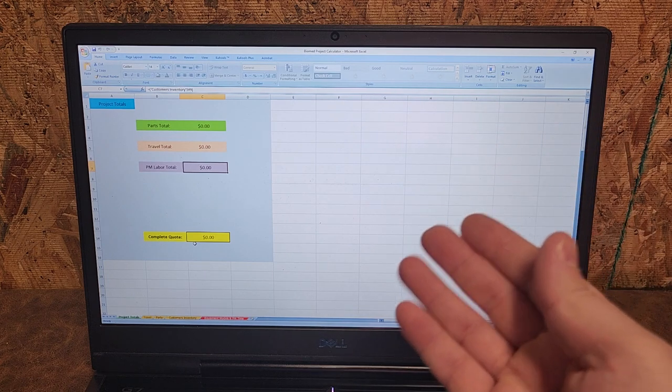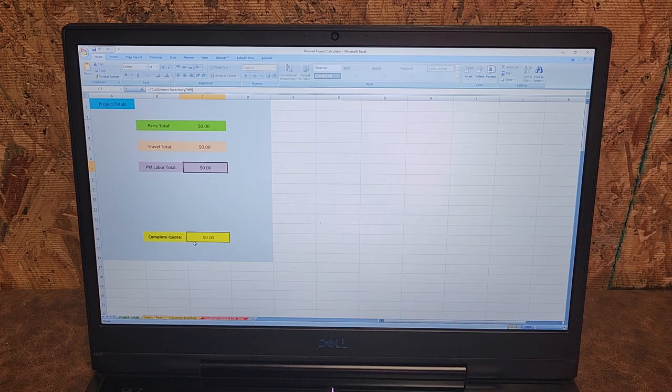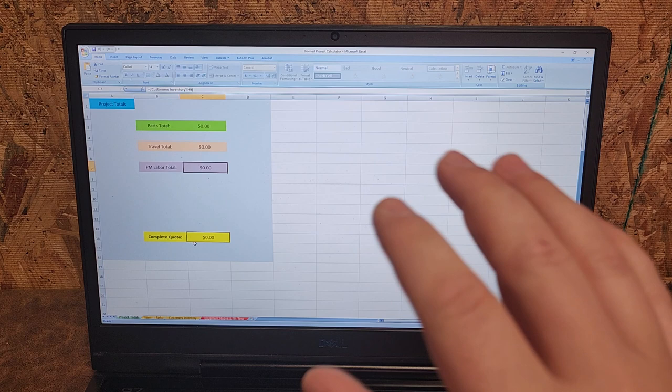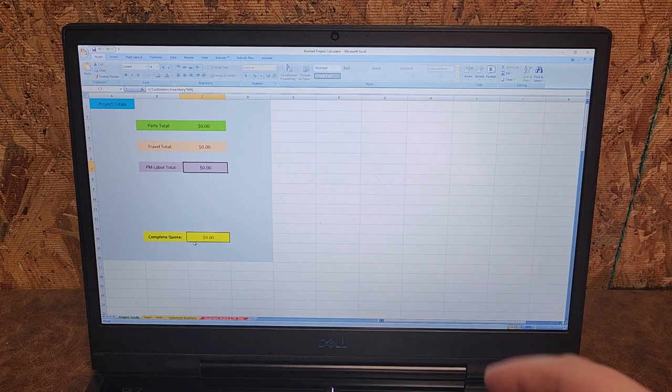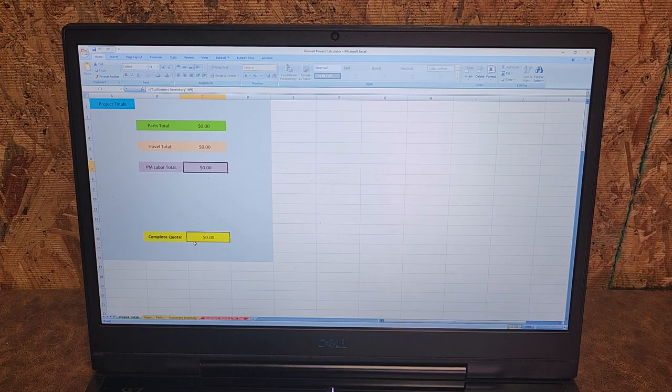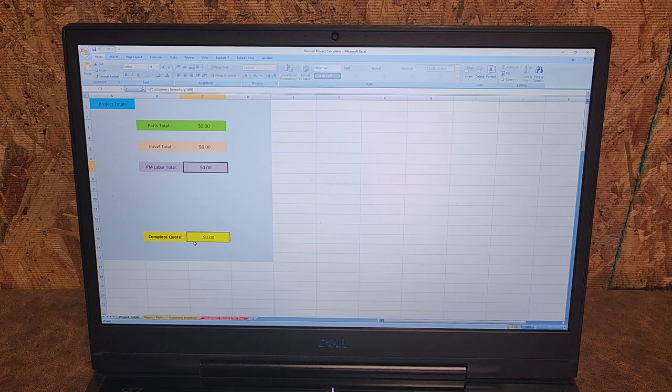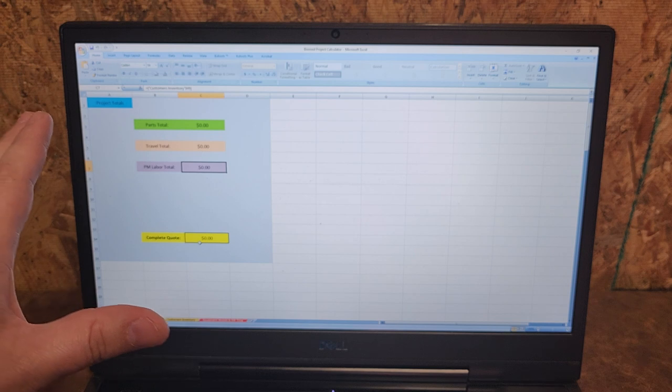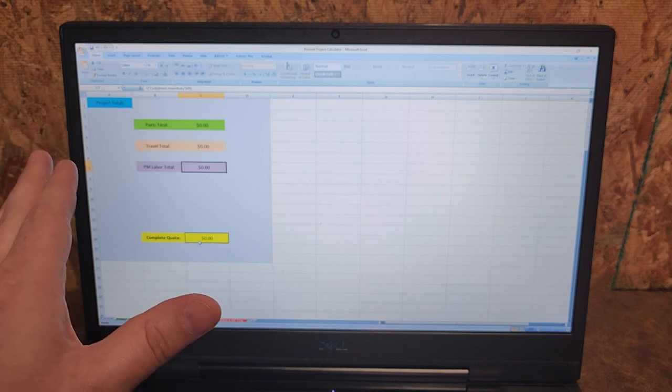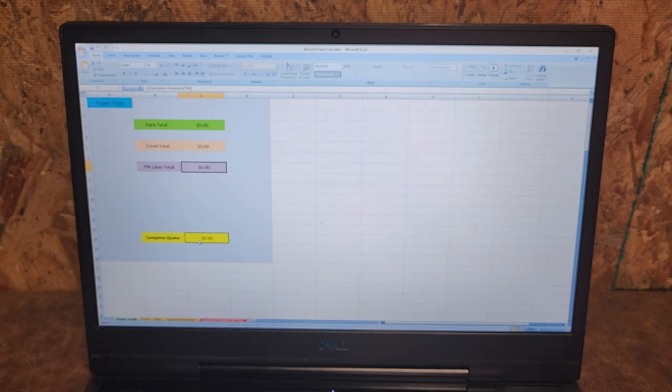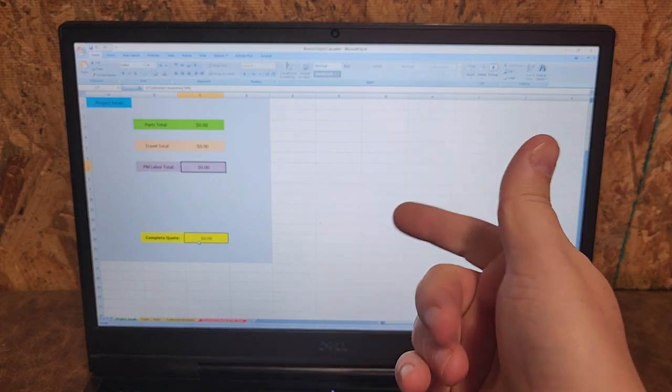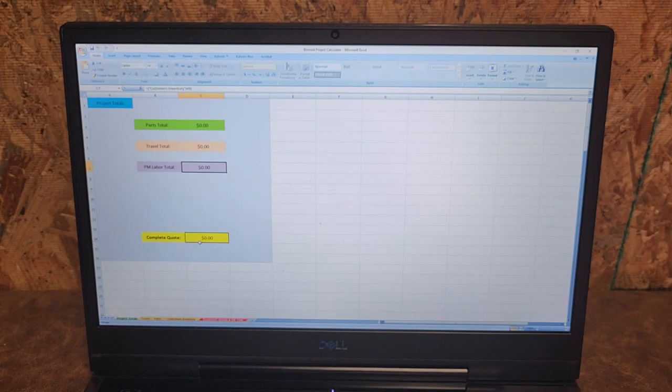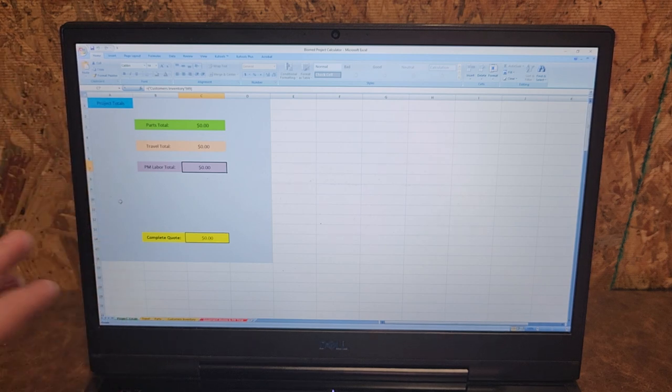They allow you to do a lot of things automatically which save you time, energy, and they help eliminate user error. This is a project calculator which means if you have a remote project that you're going to be working on which involves travel, parts, and different types of PM, this sheet does all the work to give you a rough estimate quote.